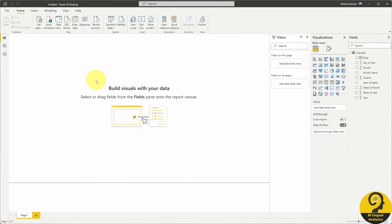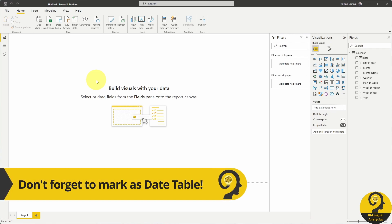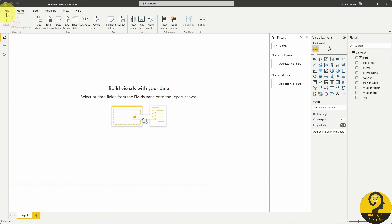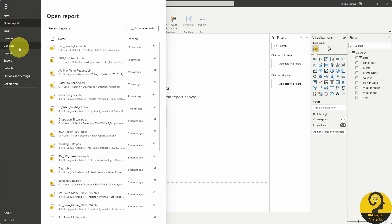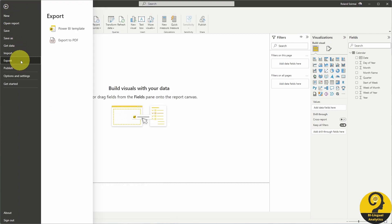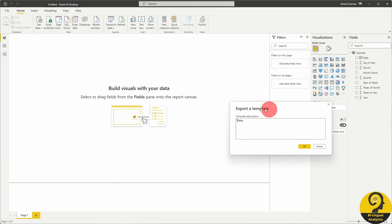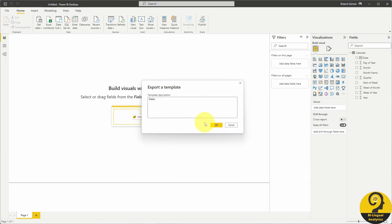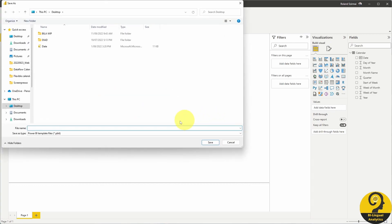So we have the calendar table, now it's time to export a file as a template. Instead of hitting file and save or save as, click on export and then Power BI template. I suggest giving a meaningful name to this template as the goal is to make this your company's standard calendar table in Power BI. Then this is going to create a file with a PBIT extension, a Power BI template file.